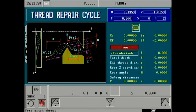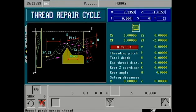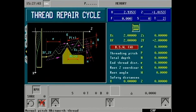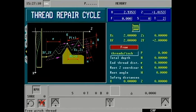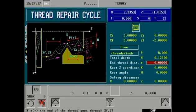At this time let's preview all of our available options for defining different threads. Use the half key on the front panel to toggle through available choices. We will choose to define our thread as free with threads per inch. Threads per inch: 8. Total depth: 0.125.